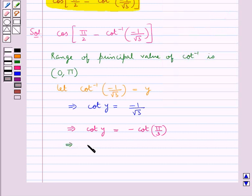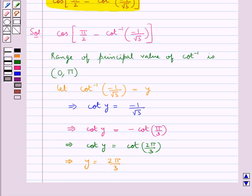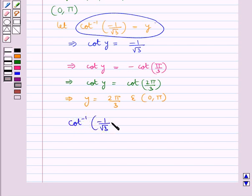We can also say that cot y equals cot(2π/3), since instead of minus cot(π/3) we have written cot(2π/3). This means that y equals 2π/3, which belongs to the open interval (0, π). Since y was defined as cot inverse of minus 1 upon root 3, we conclude that cot inverse of minus 1 upon root 3 equals 2π/3.